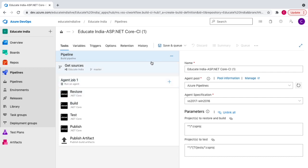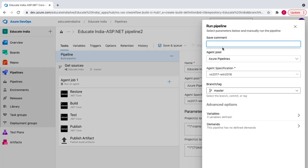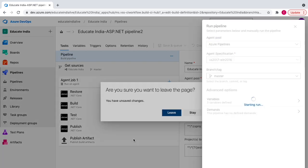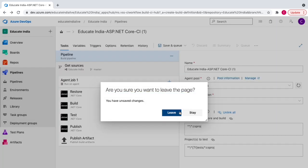We've created a basic pipeline with .NET-related tasks. Now we're going to save it. I'll give it a different name — 'ASP.NET Core Pipeline 2' — since we already have one pipeline. I'll hit Save and Queue. Before running, you can add a comment, choose a different agent pool, machine, or branch. Then I'll hit Save and Run.